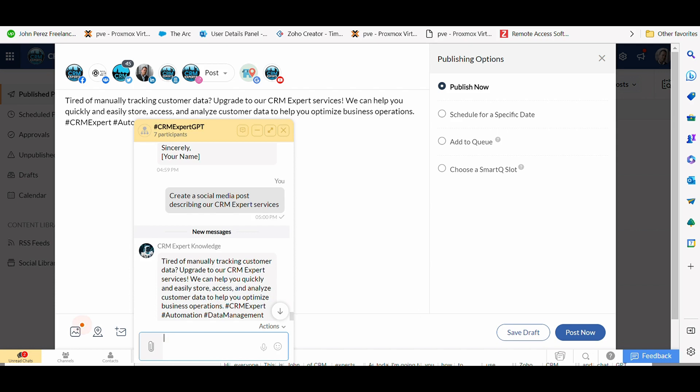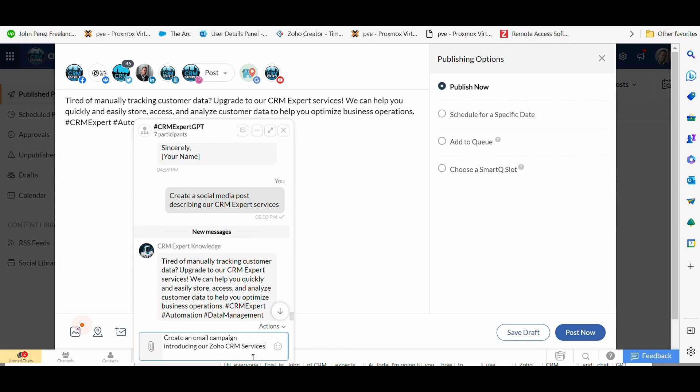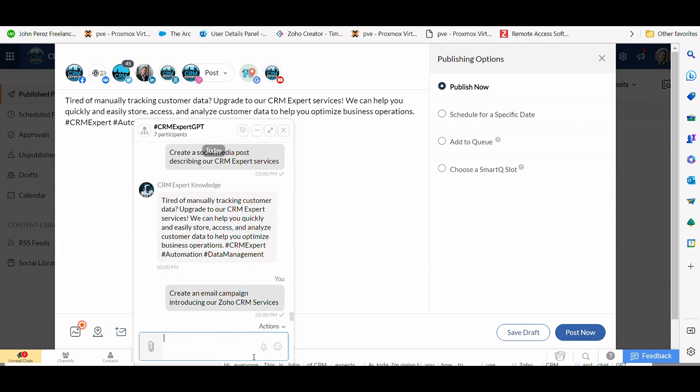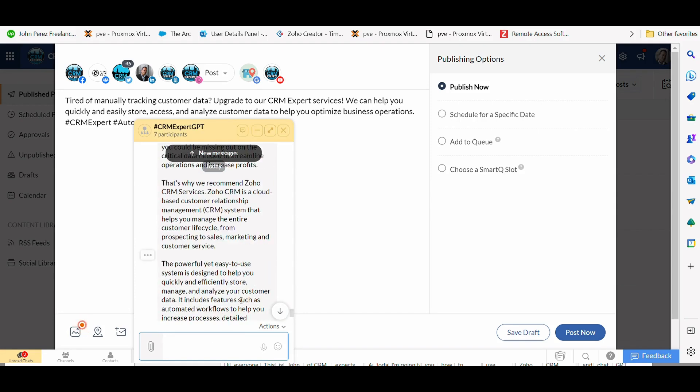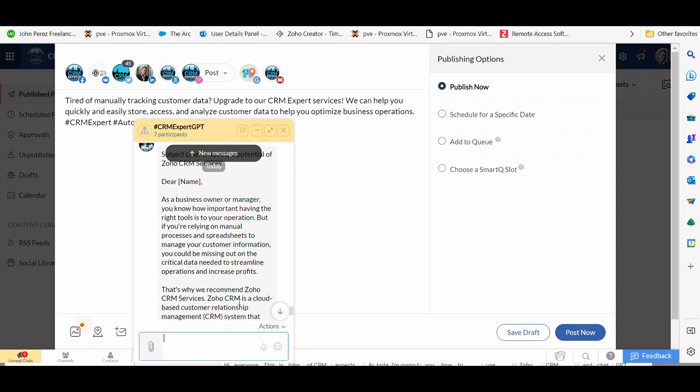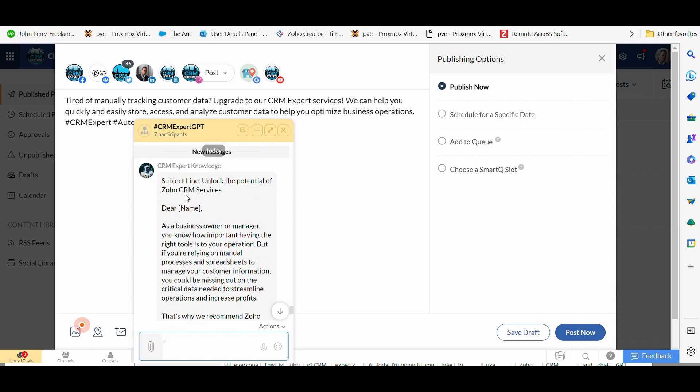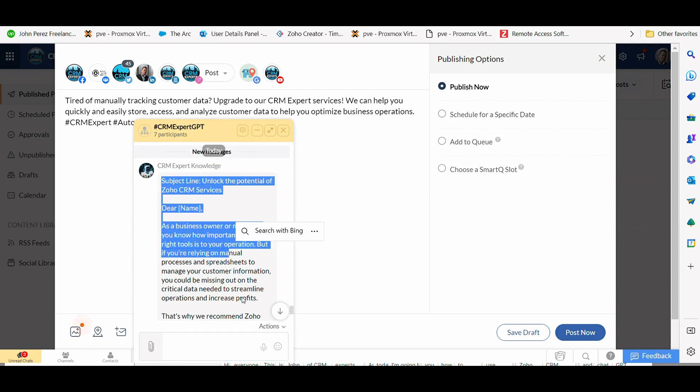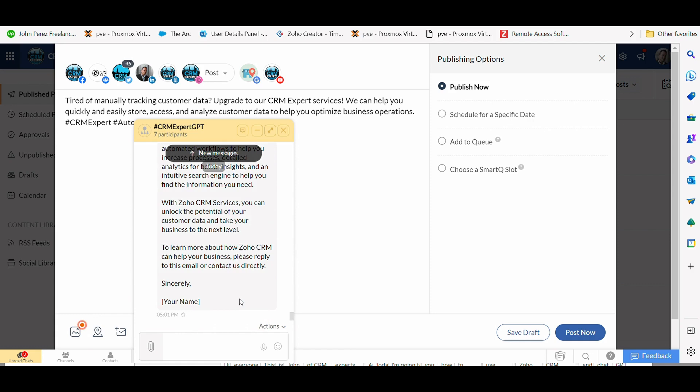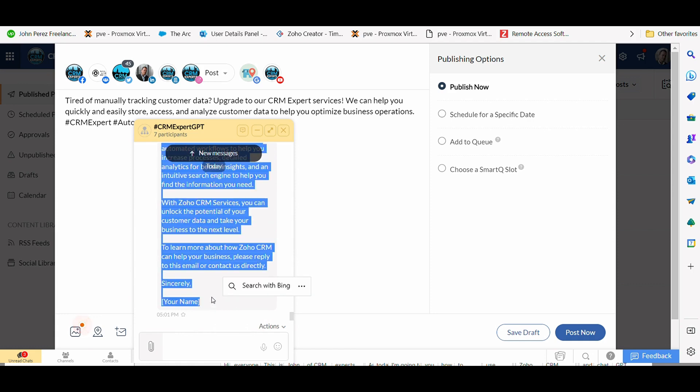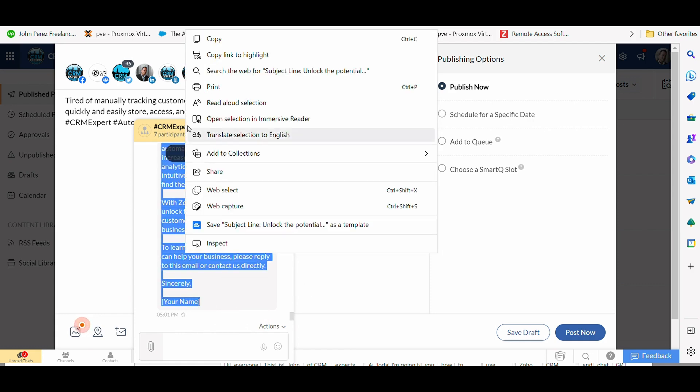What I'm going to do is have this create an email campaign for me. And if I want to send this into Zoho campaigns, there's a few ways we can do that. But what I'm going to do is ask it, create an email campaign introducing our Zoho CRM services. And what that's going to do is engage the engine again. Takes a couple of seconds. This one is probably going to be a big one. And before you know it, here's your tailored email campaign...